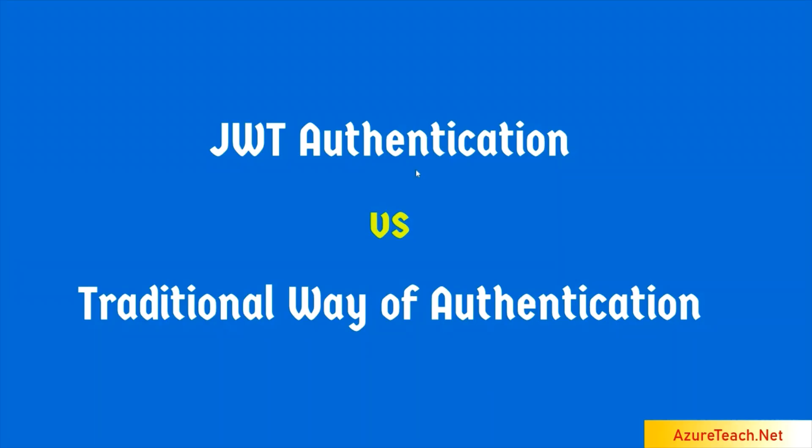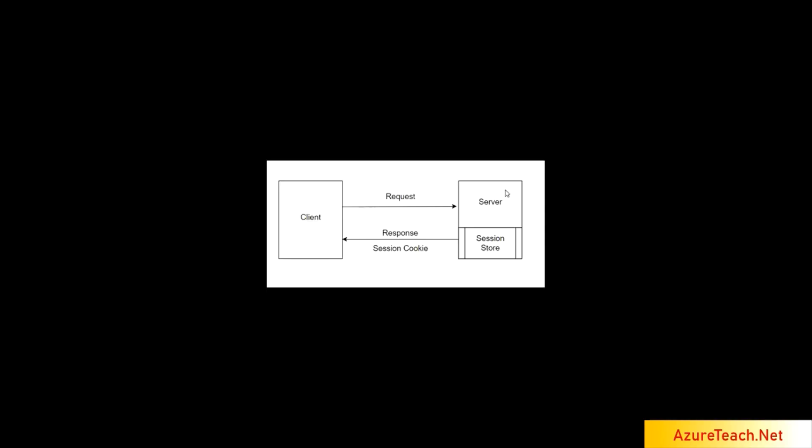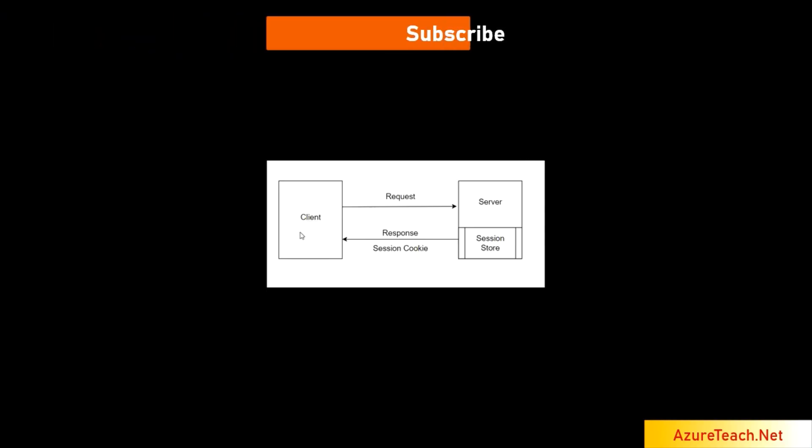Now let us understand why JWT tokens became popular. To understand this we have to understand traditional way of authentication. Let us understand it with the help of this diagram.